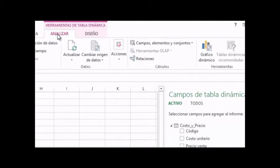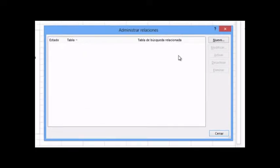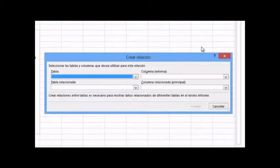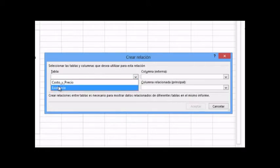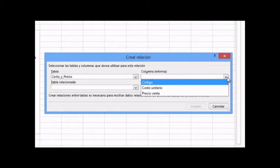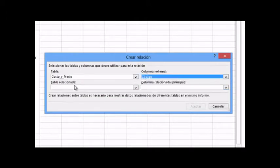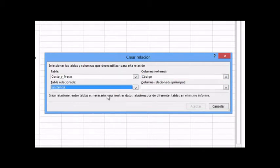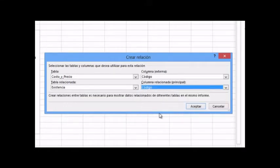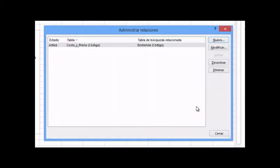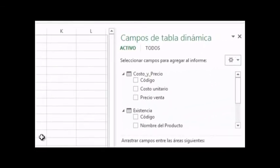We are going to select in the calculations group the Relationships command button. We are going to create a relationship between the two tables by clicking the New button. We will select the cost and price table first, then the common column which is the Code column. Then we select the Existencia table as the related table and click on the relationship column as the primary node. We accept, and the relationship is now created.